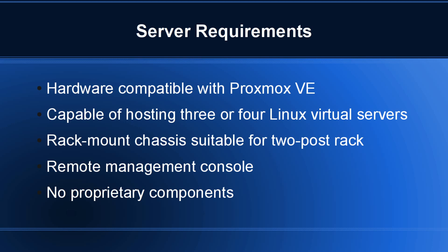The server also has to be of sufficient speed and power to host three or four Linux guests, and possibly more in the future. The server needs to be rack mount and short depth because I want to mount it in a two-post rack as opposed to a four-post rack. The motherboard also needs to have a remote management console so I can shut down, make BIOS configuration changes, and restart from remote. Lastly, I wanted the server to use standard off-the-shelf components as opposed to proprietary stuff.